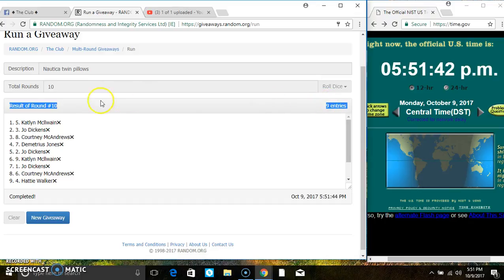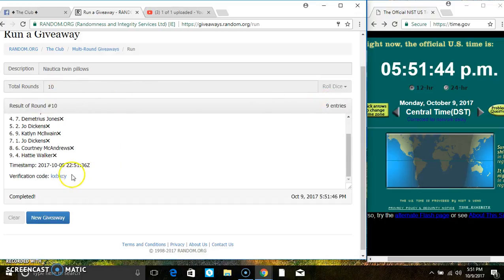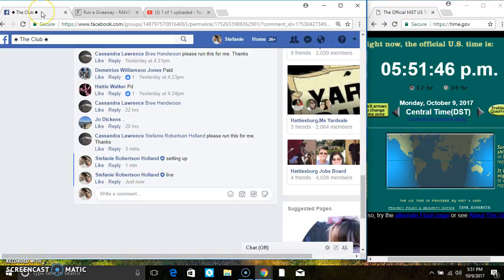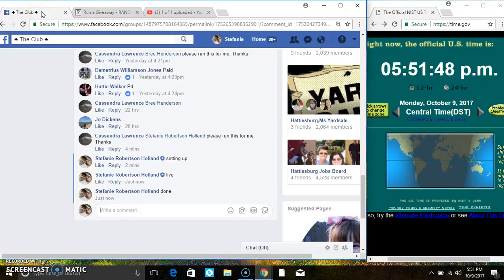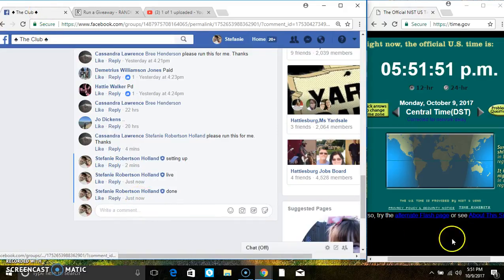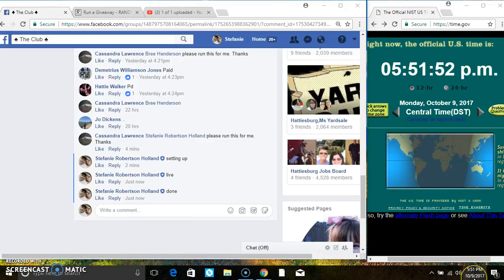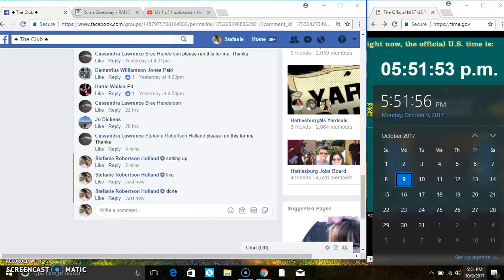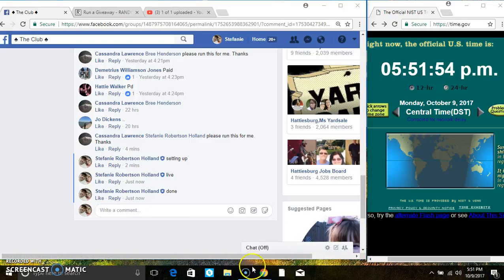9 items on the list, 10 times. The dice called for a 10. Give a verified code, and we are done at 5:51. Thanks everyone.